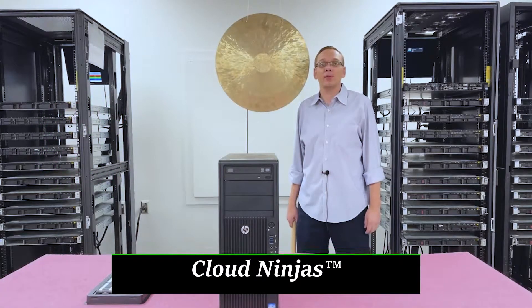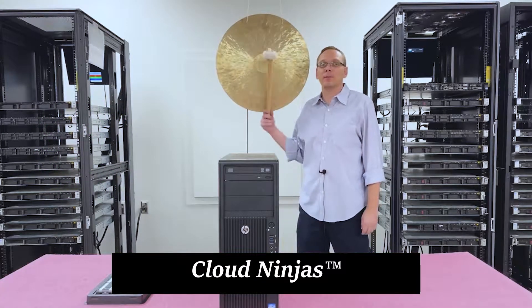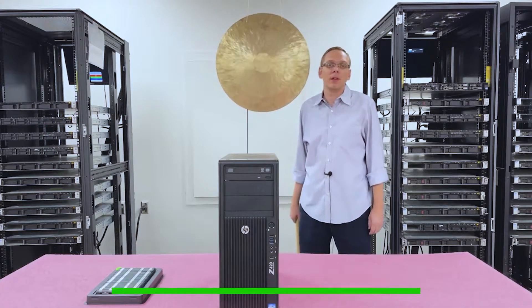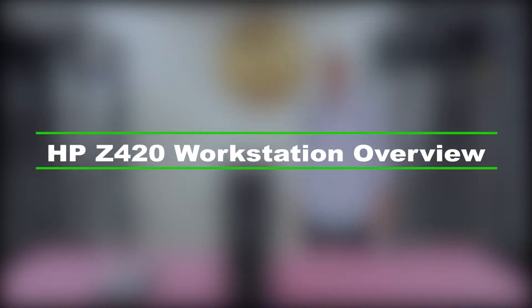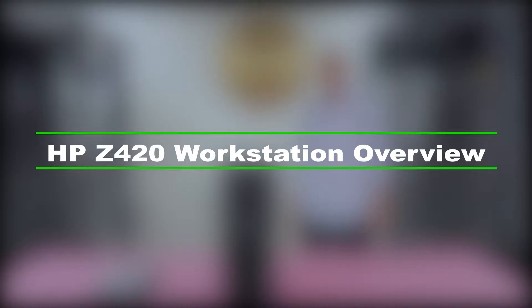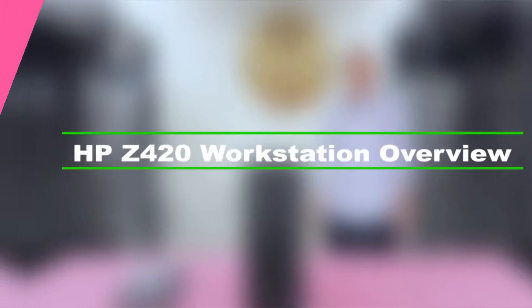Hi, I'm Scott Flowers with CloudNinjas. Today we're here to talk about the HP Z420 workstation, and specifically we're going to go over the RAM and CPUs inside.